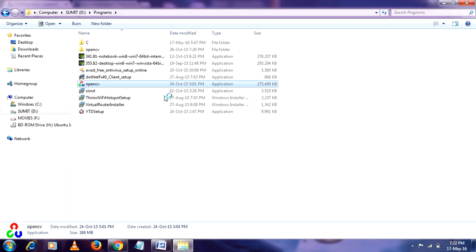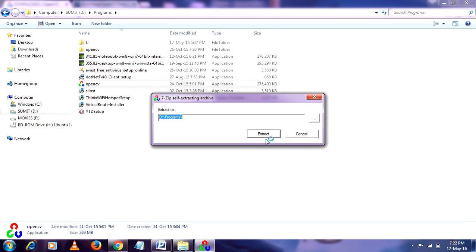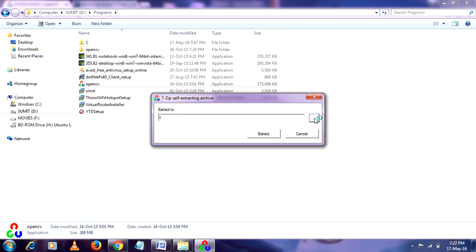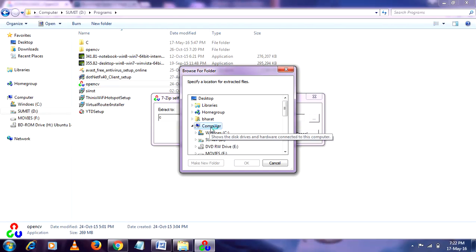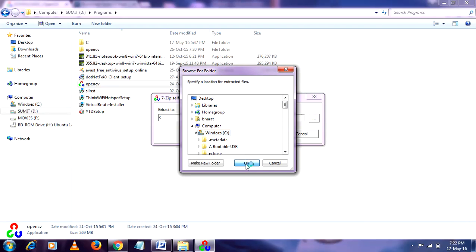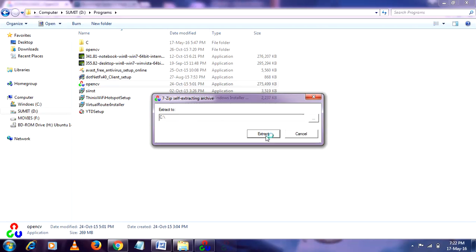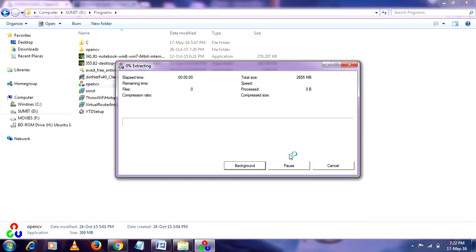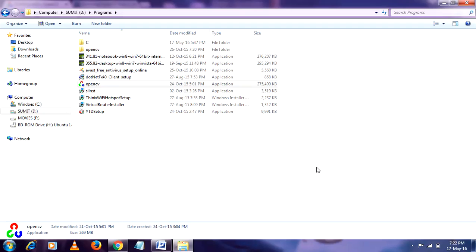Then give a different path like C, or you can browse it. Browse it like my computer, go to C, make it open. So after that make it to extract. I already extracted it so cancel it.